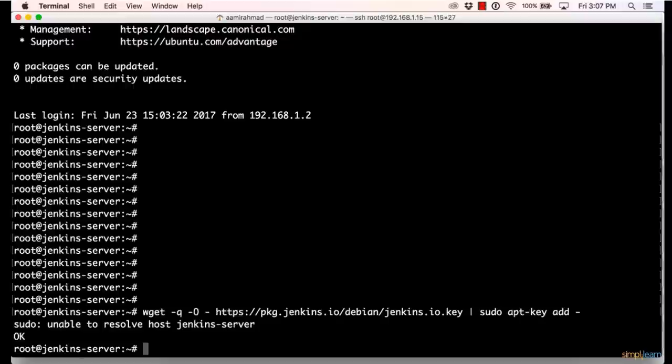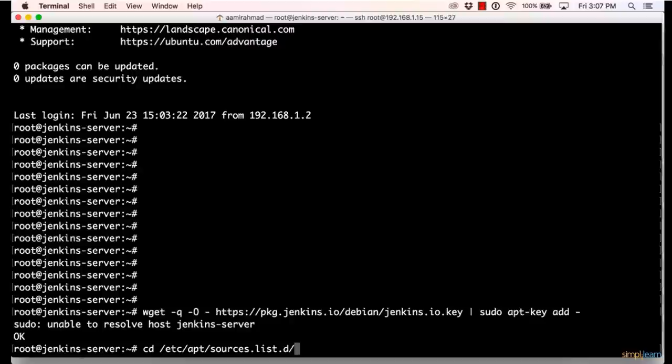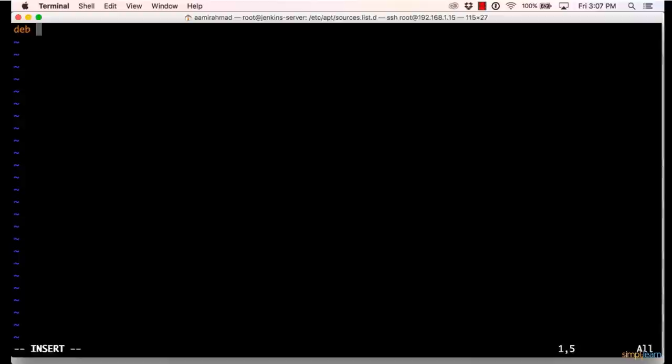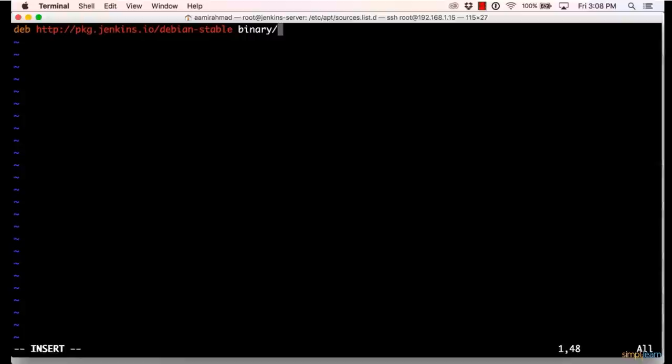We have saved that. So whenever we install Jenkins from the repository, we will be assured that we have the same package as the Jenkins community had intended for us. The next step is to create a Jenkins.list file so that my apt knows where to install Jenkins from. So I'll go to /etc/apt/sources.list.d and here I'll create a file named jenkins.list. In this file, I'll define a specific format for downloading a Debian package from a stable Jenkins repository. So I'll go into insert mode and type deb http://package.jenkins.io/debian-stable binary/, okay, and then forward slash.